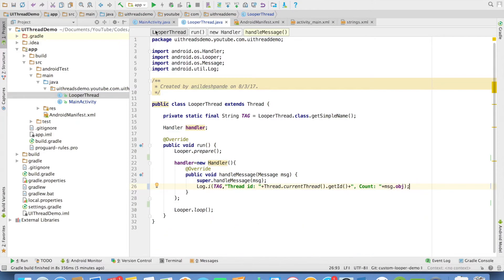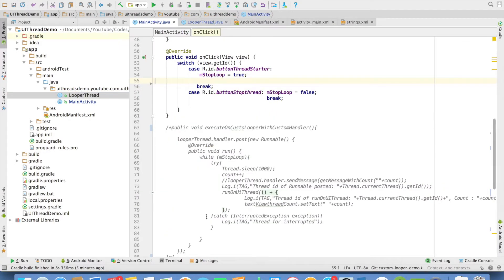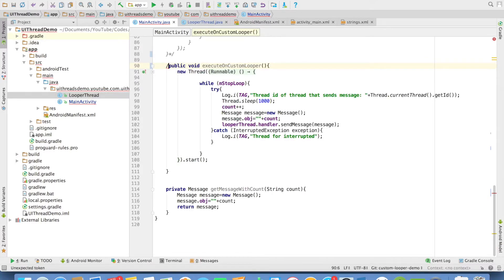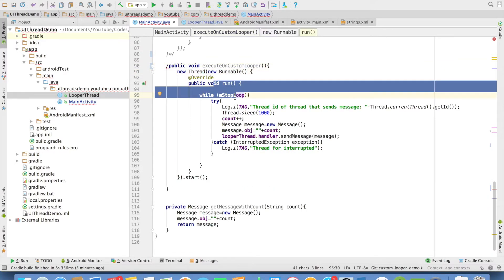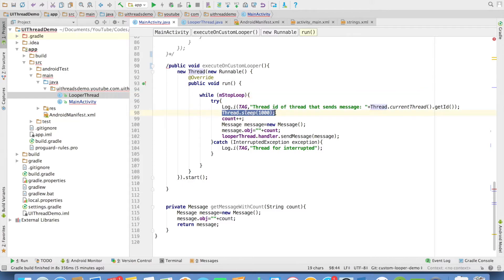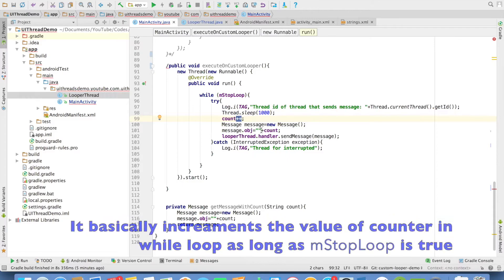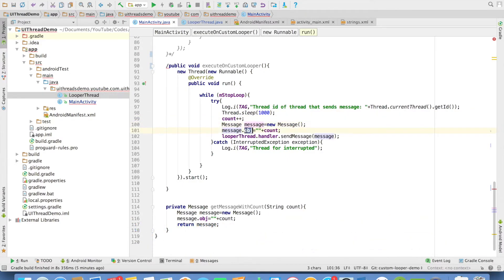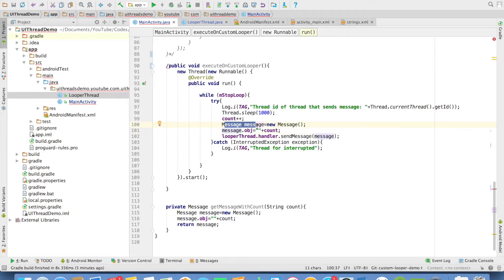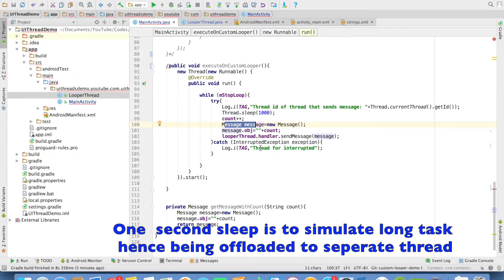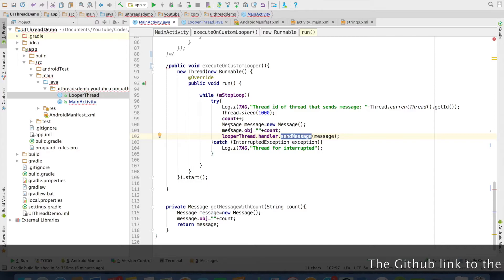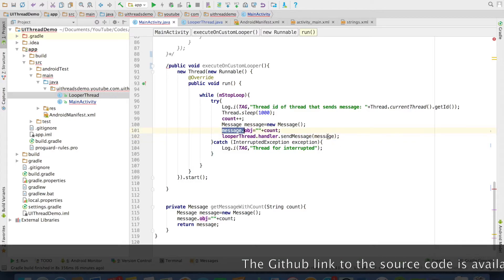And in the main activity, I have implemented a method called as execute on custom looper. It triggers thread, and what that thread does is it sleeps for one second and increments the value of the counter. It passes the value of that particular counter to the message object. And then I will be sending this particular message to the handler that I have declared in the looper thread. So you can observe that I have used looperThread.handler.sendMessage, and I am sending the message object that I created here.